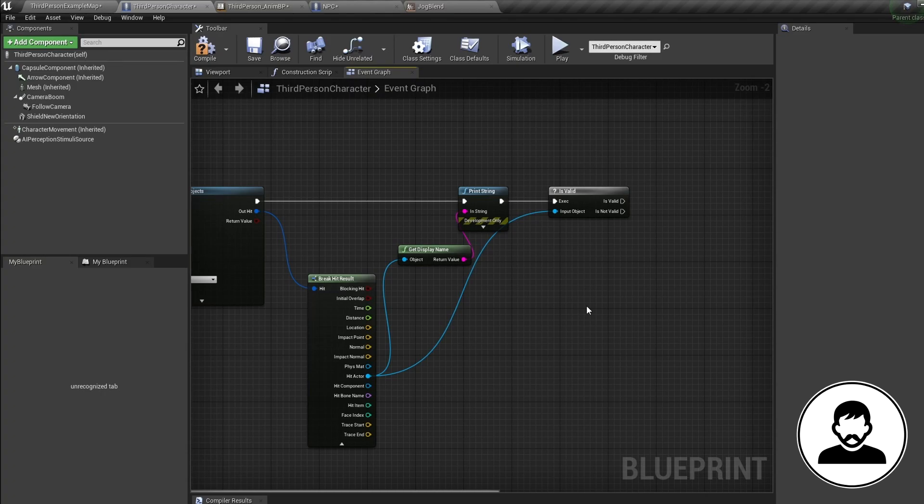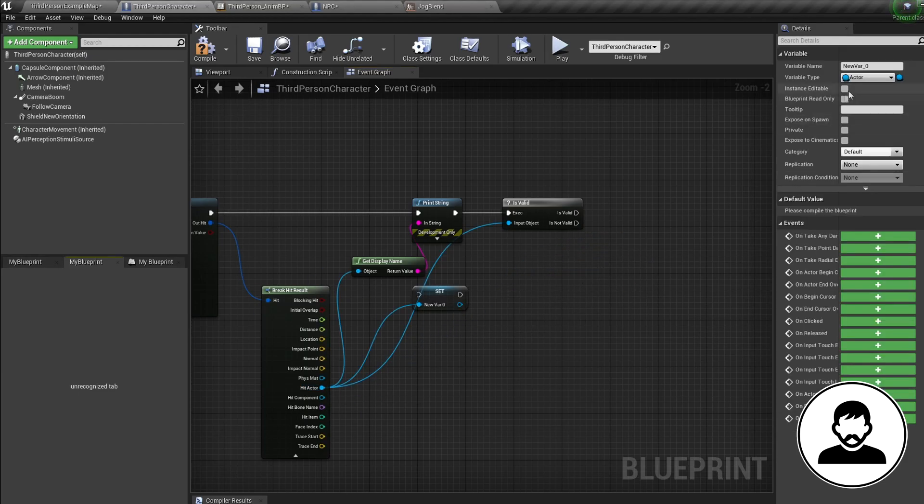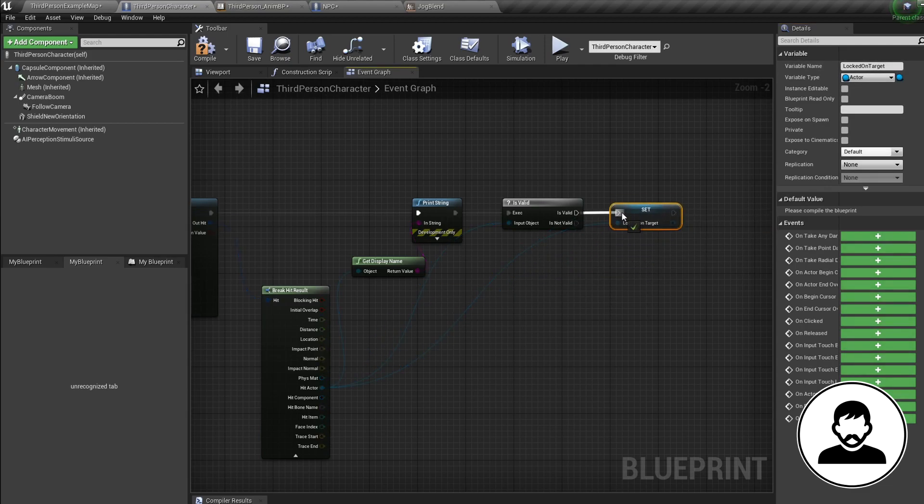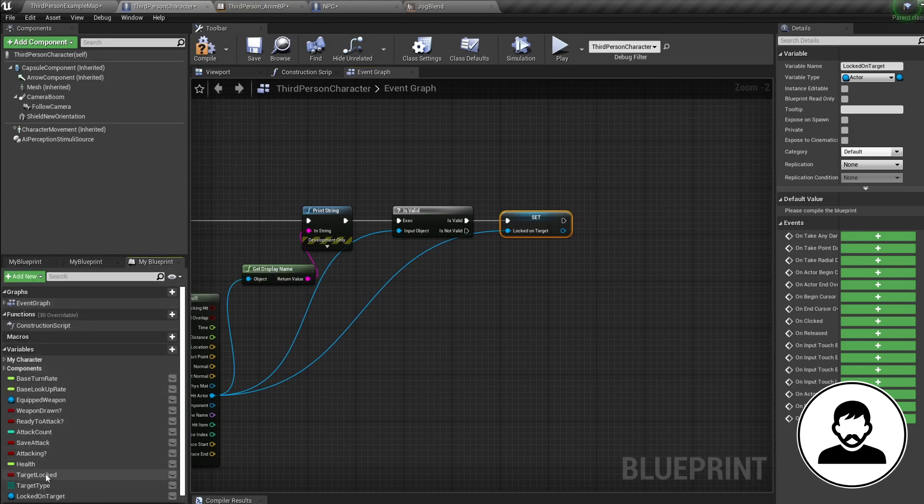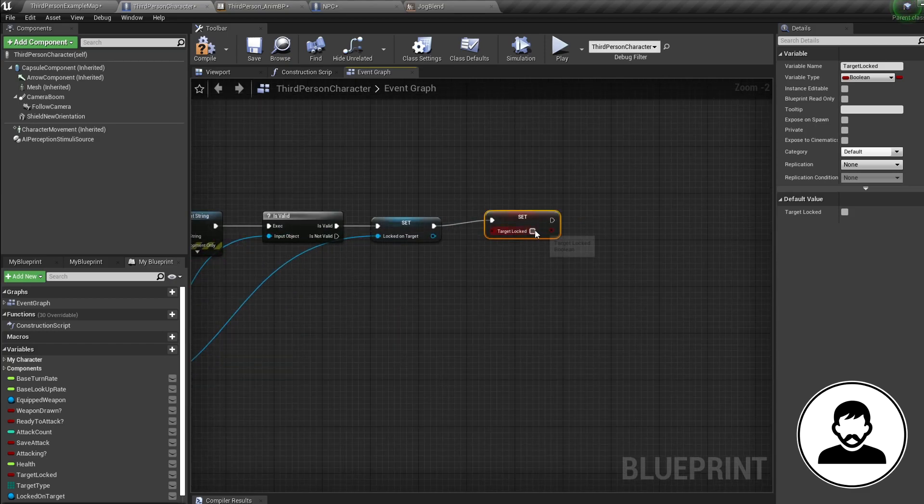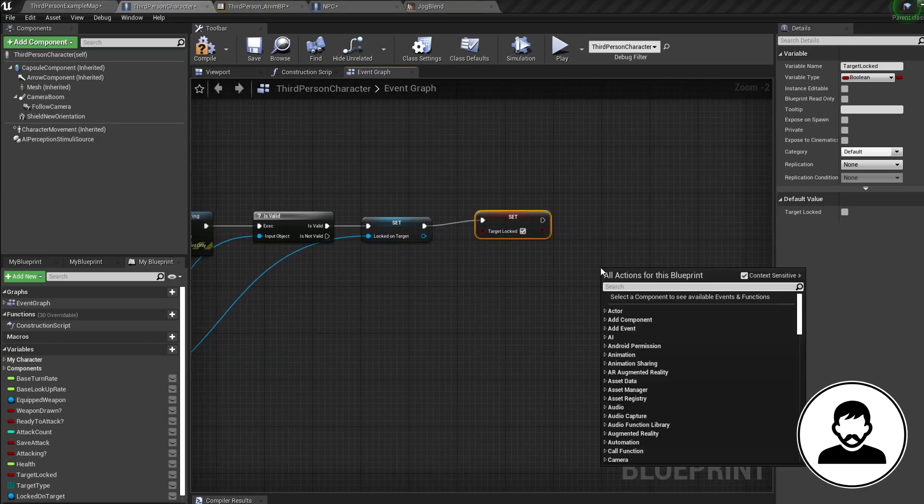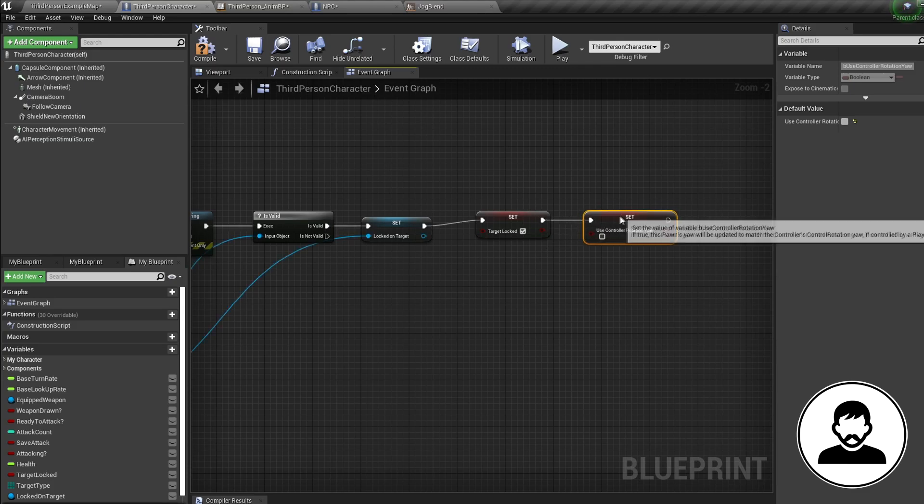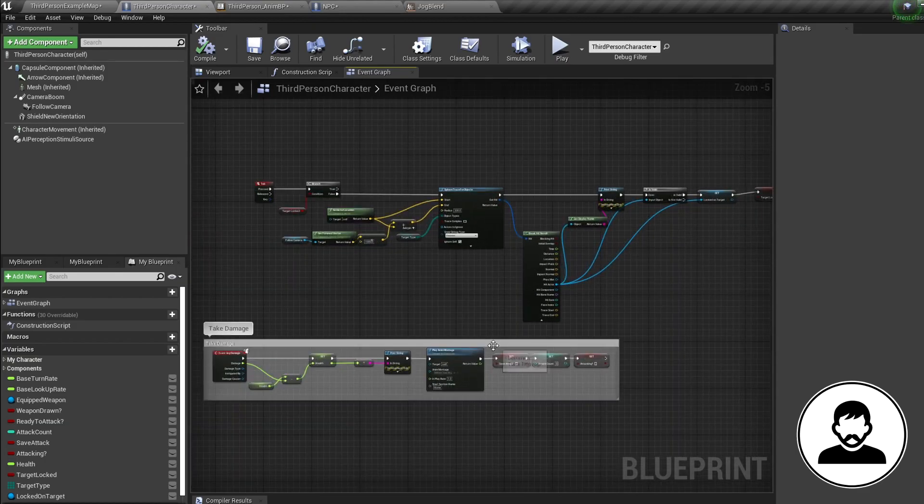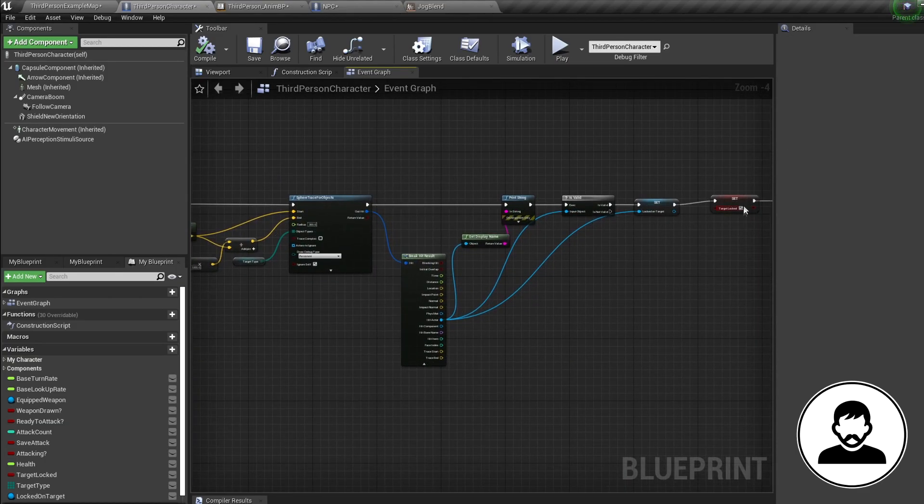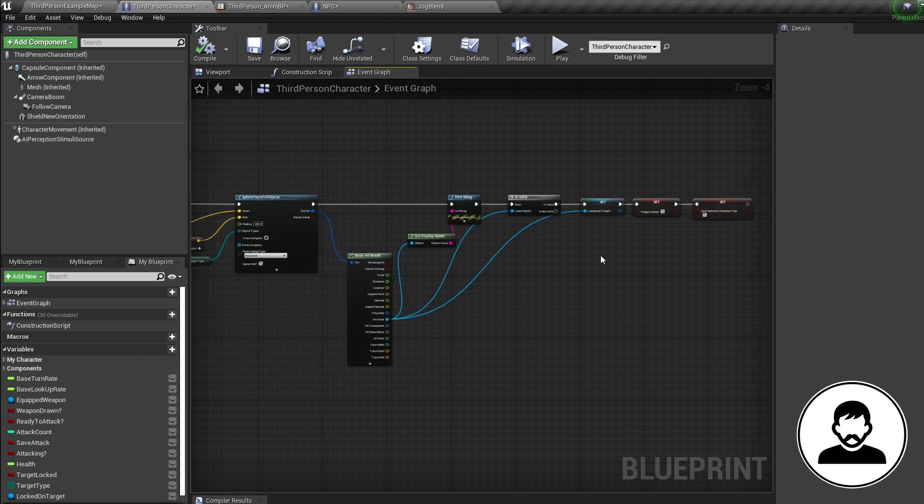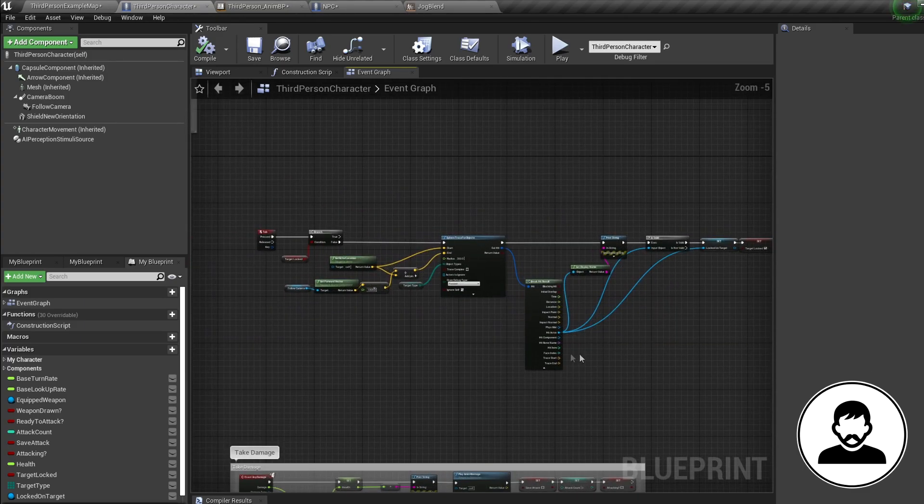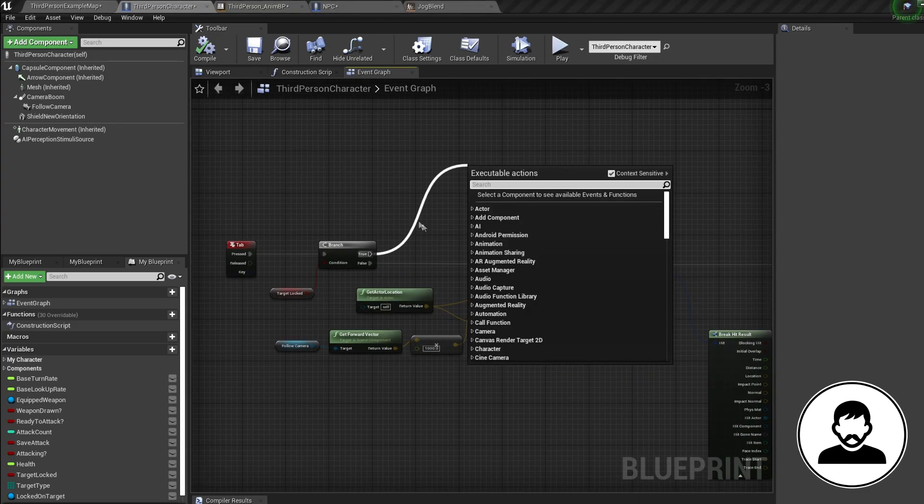So off our hit actor again, we're gonna promote this to a variable and call it locked on target. So if we do hit a target, we're gonna create a reference to that target. Then we're gonna alt drag in our target locked bool and set it to true. Bring in a use controller rotation yaw node. We're gonna set this to true as well. So this node will make our player character face wherever our camera is facing. So now when we press our key press, if we're not locked onto a character, we're gonna generate a collision. If our collision collides with a physics body, we're gonna create a reference to it. We're gonna set target locked to true, and we're gonna make our character face our camera.